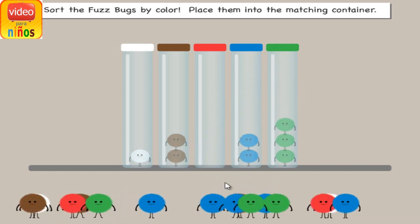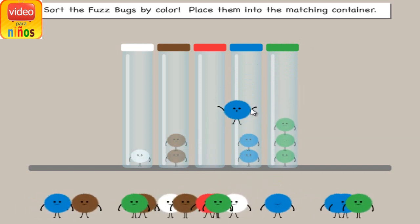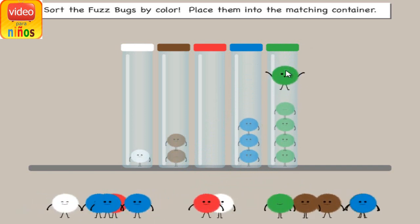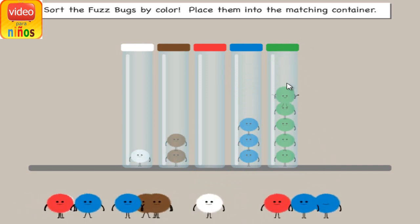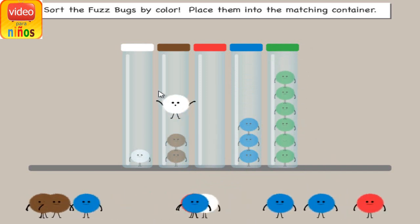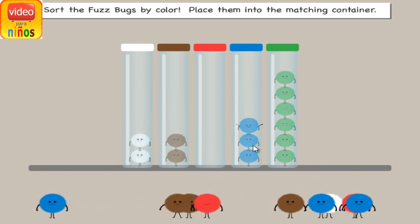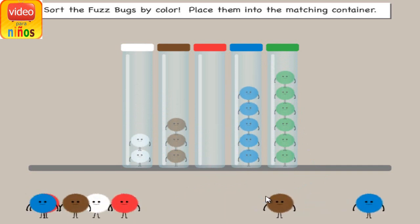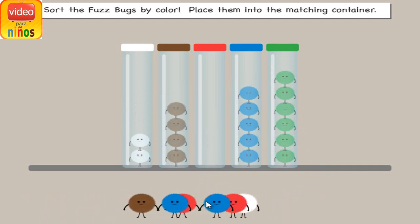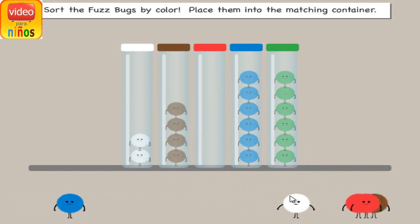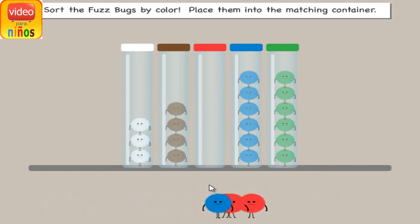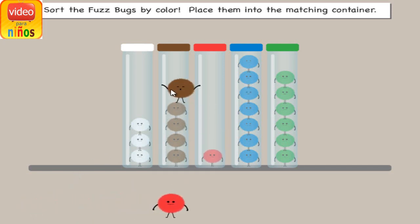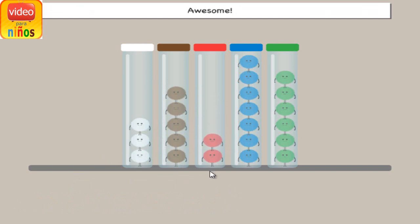Blue! Blue! Blue! Blue! Blue! Blue! Blue! Meow… Meow… Meow… Awesome!